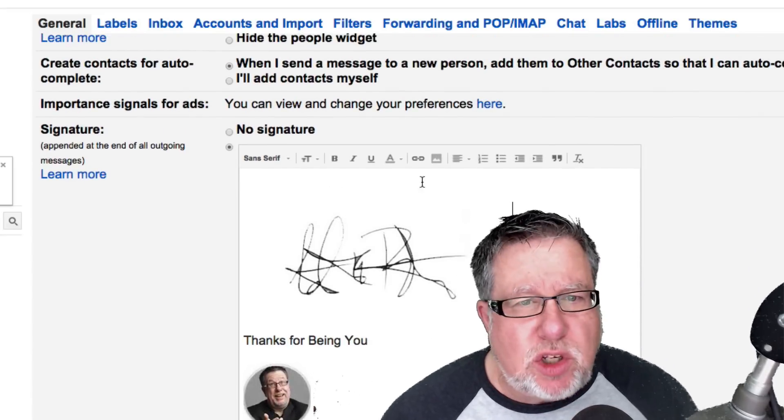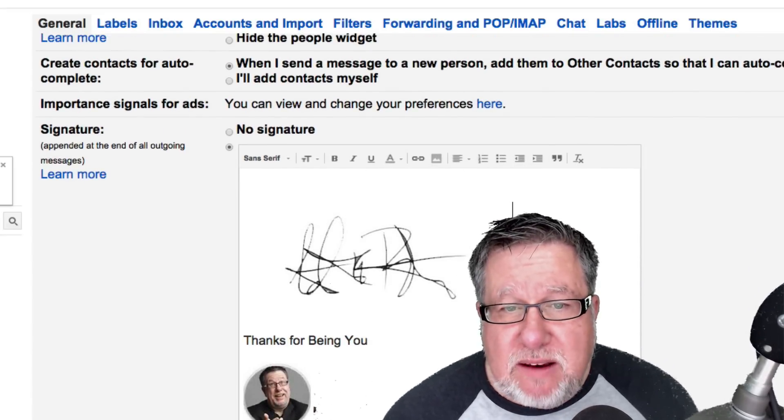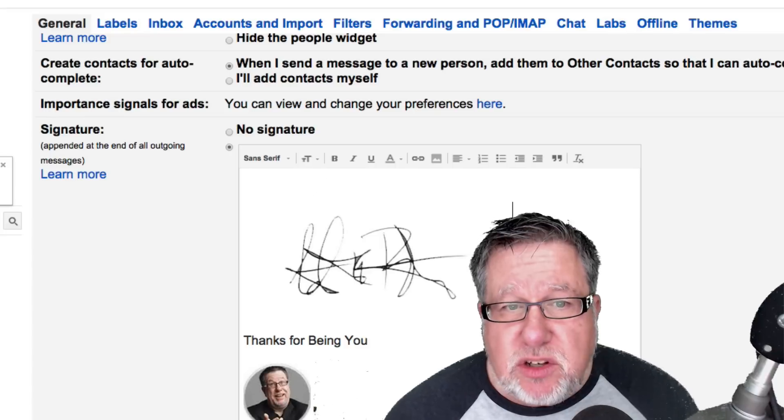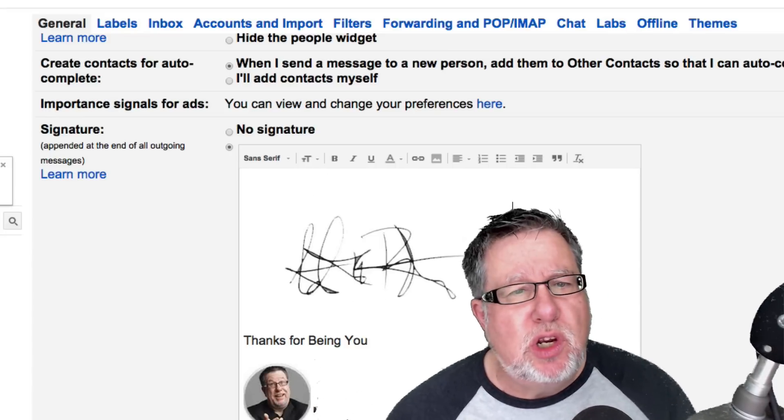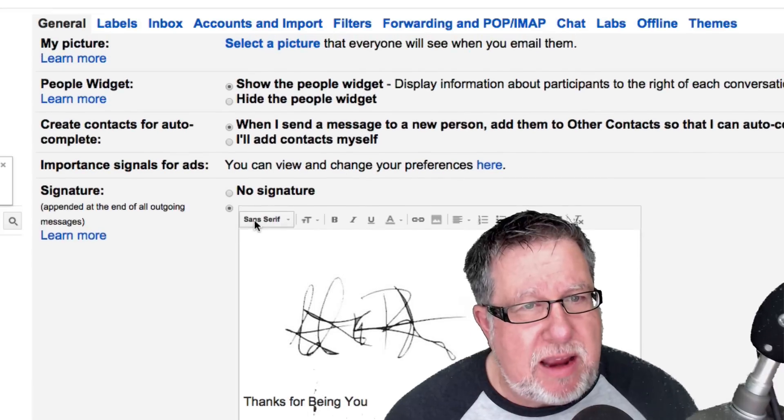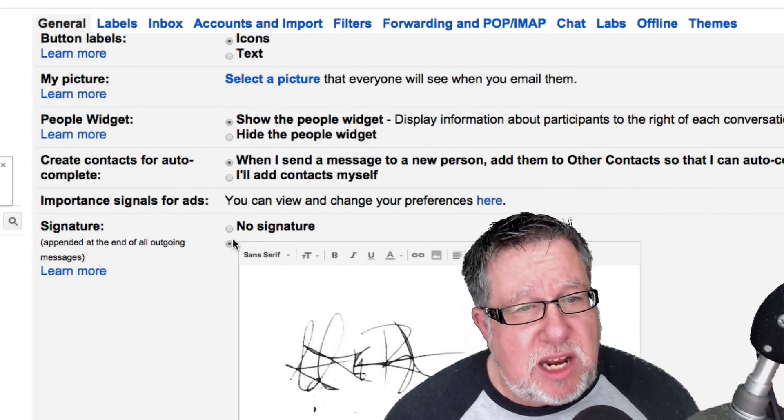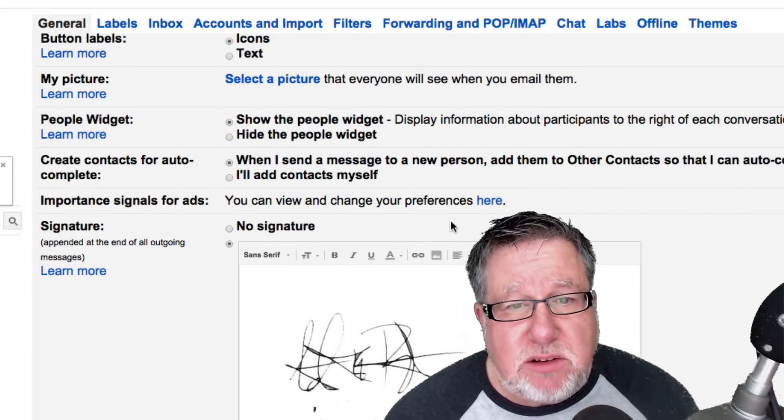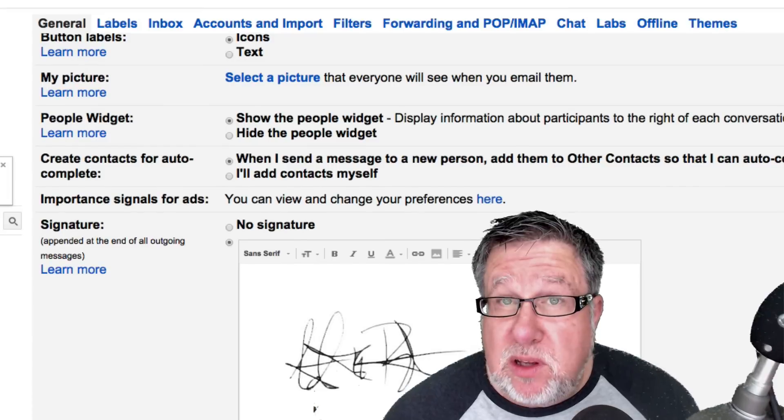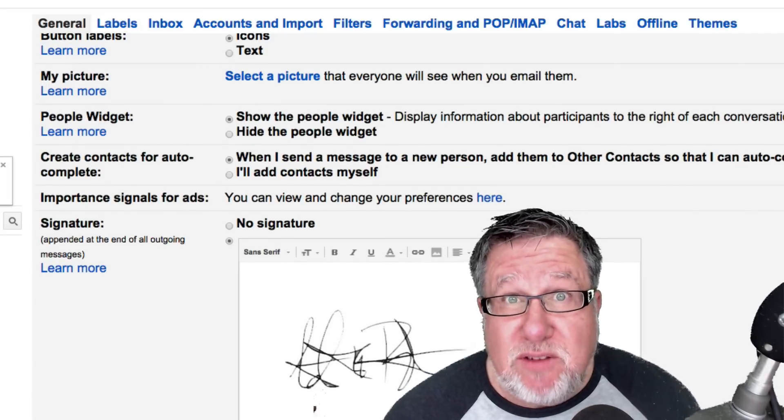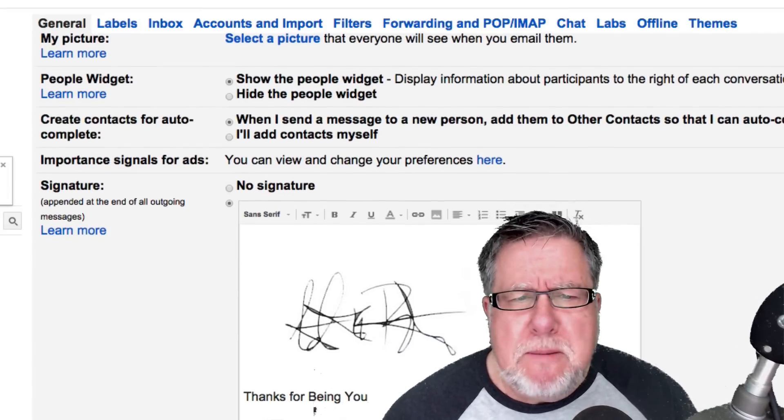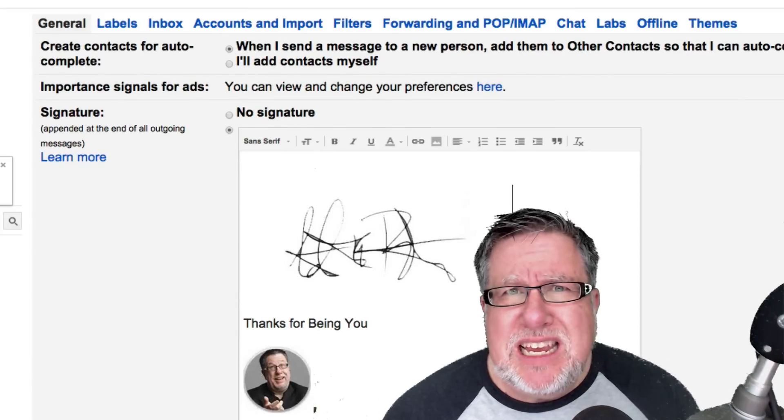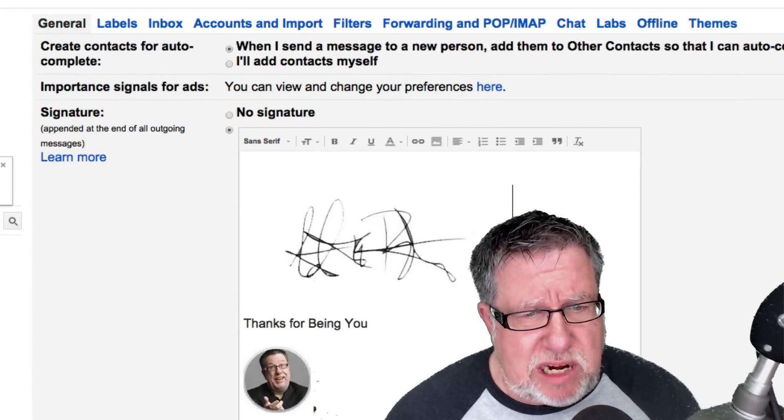So you can also add things like links and other information into your signature should you choose to. Now if you've got your Gmail account set up with multiple accounts, you can actually choose multiple different accounts to have signatures for and have a unique signature for each account. But basically, it's pretty easy and straightforward to set up signatures.